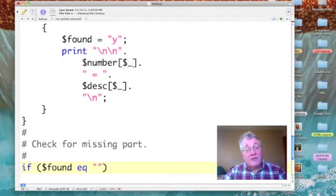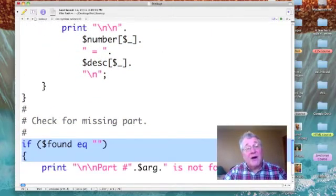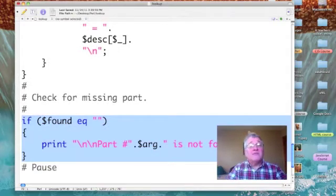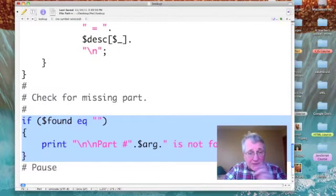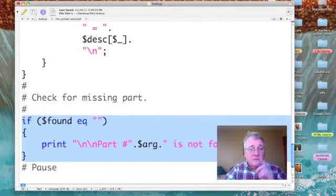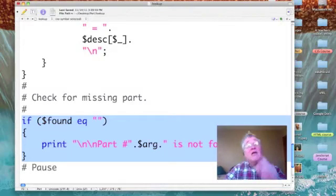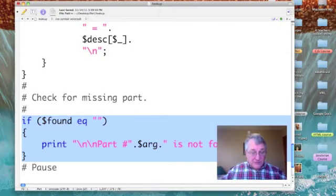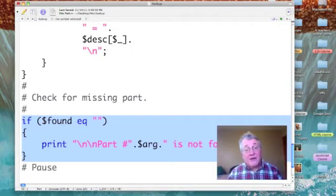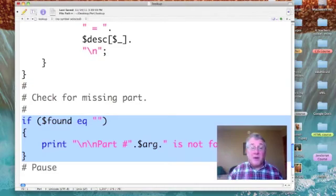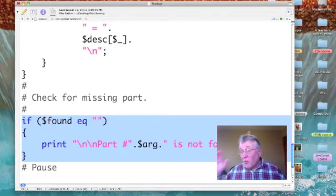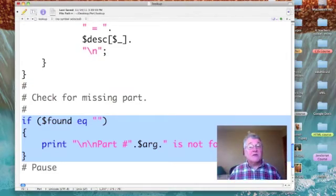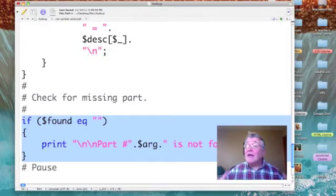Now when I come out of that loop, I come down to this if statement. If found equals no, print, part number, whatever the value of argument is, was not found. And that's it.